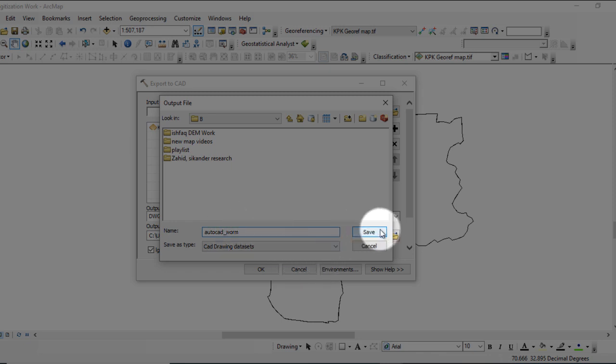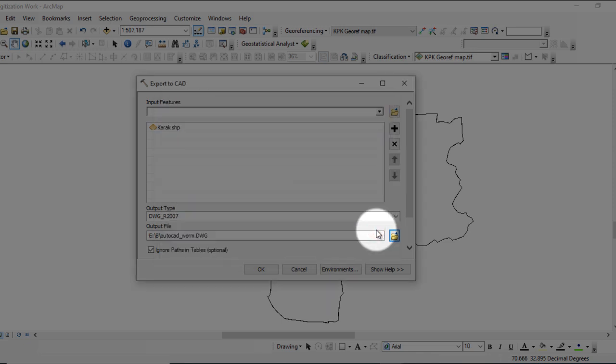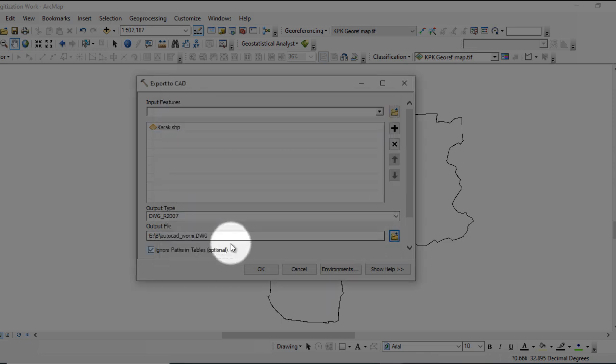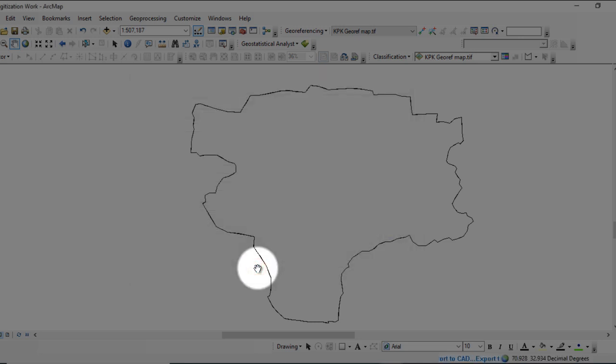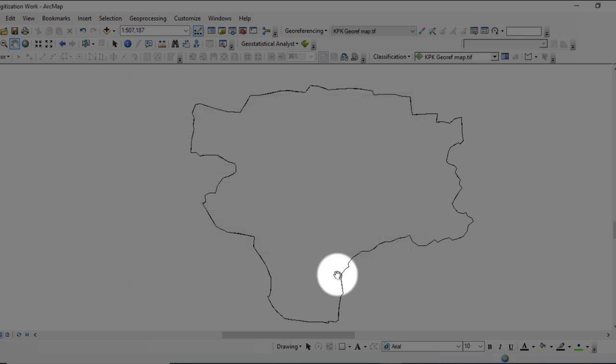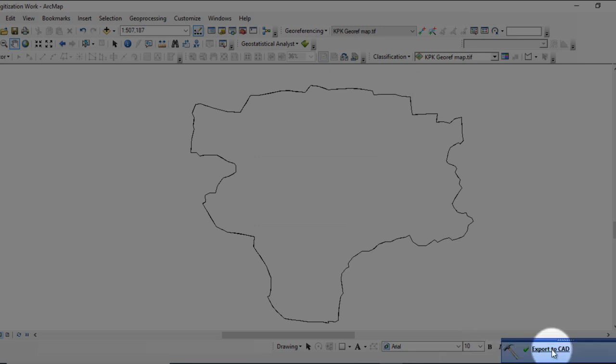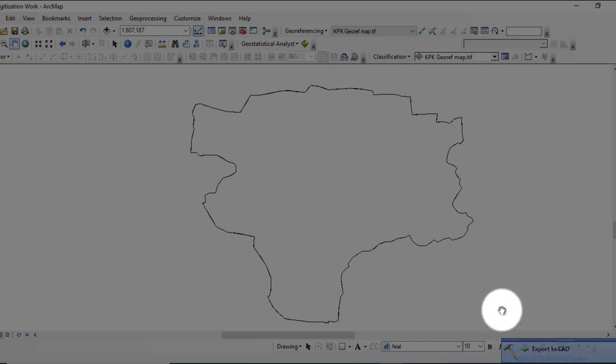Then click on Save and click OK. Wait for the result. You can see that the map is successfully exported to CAD.